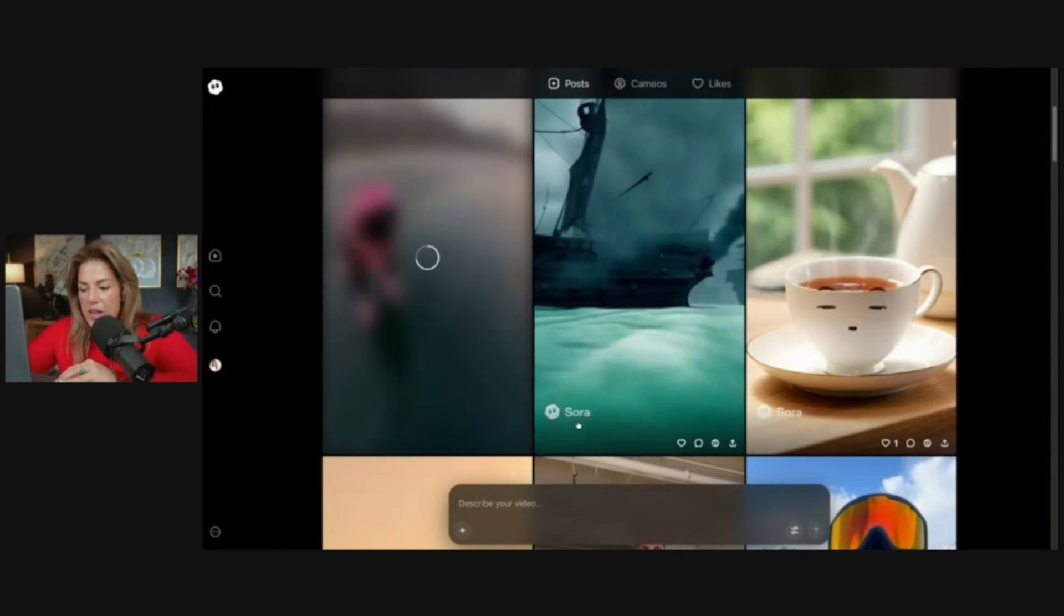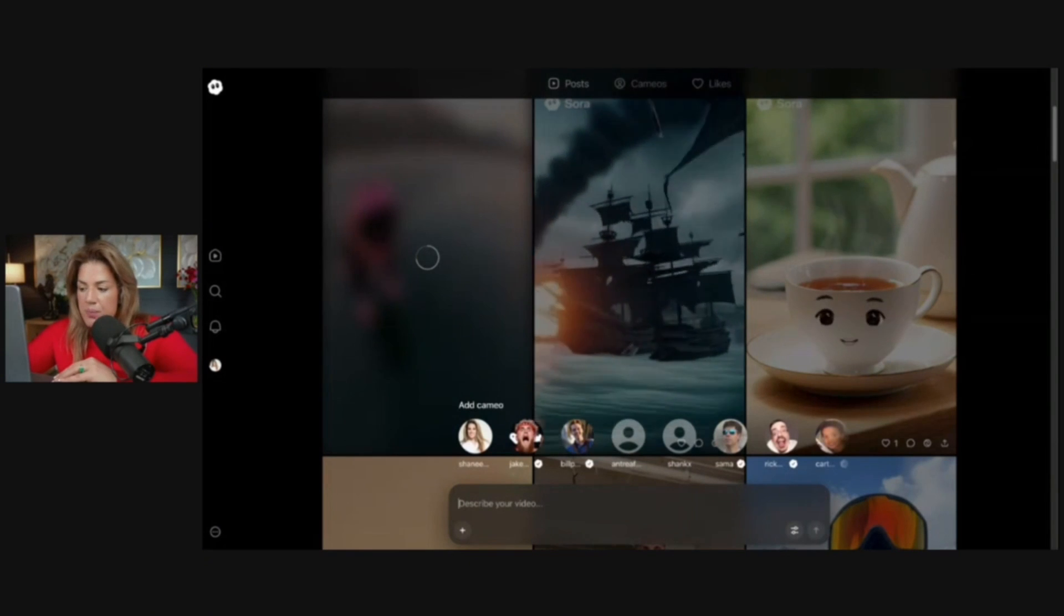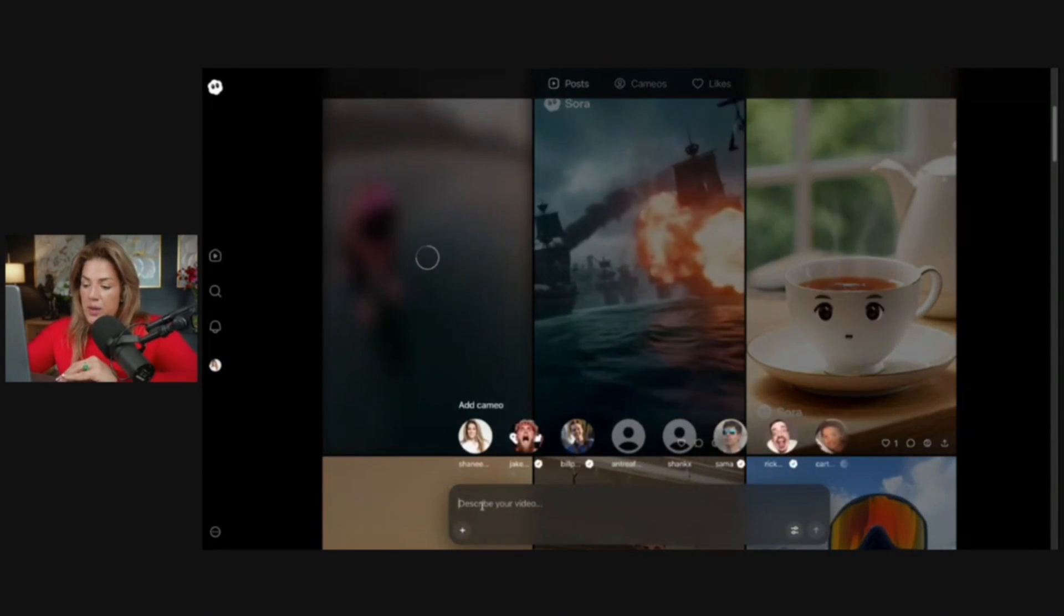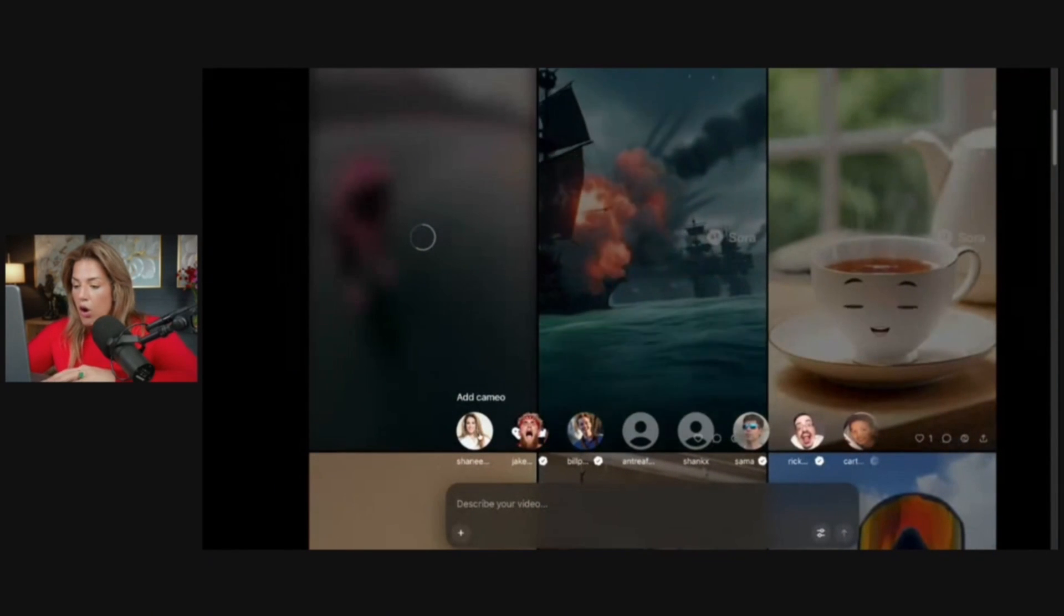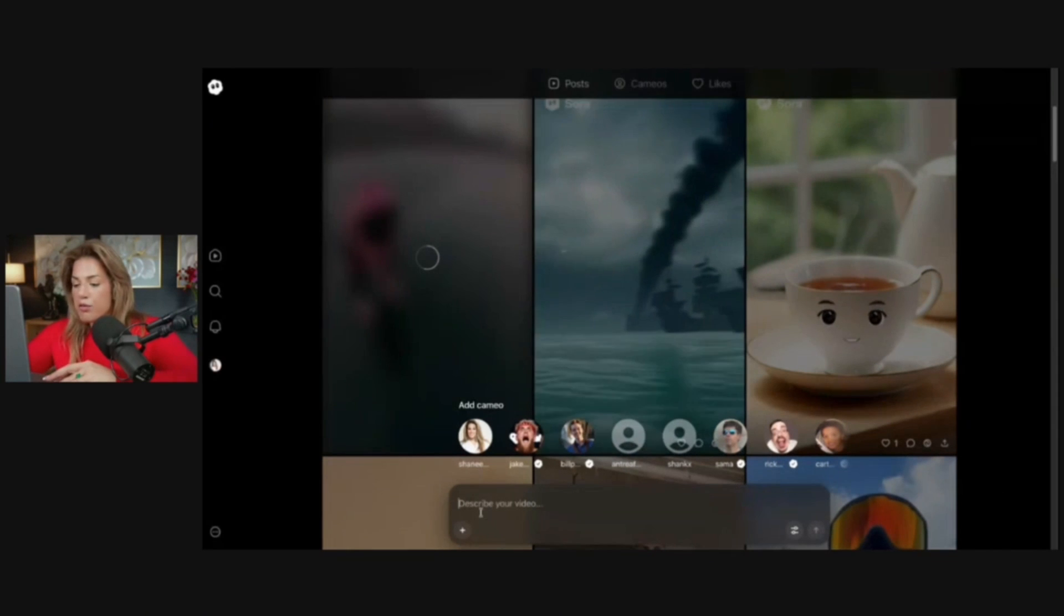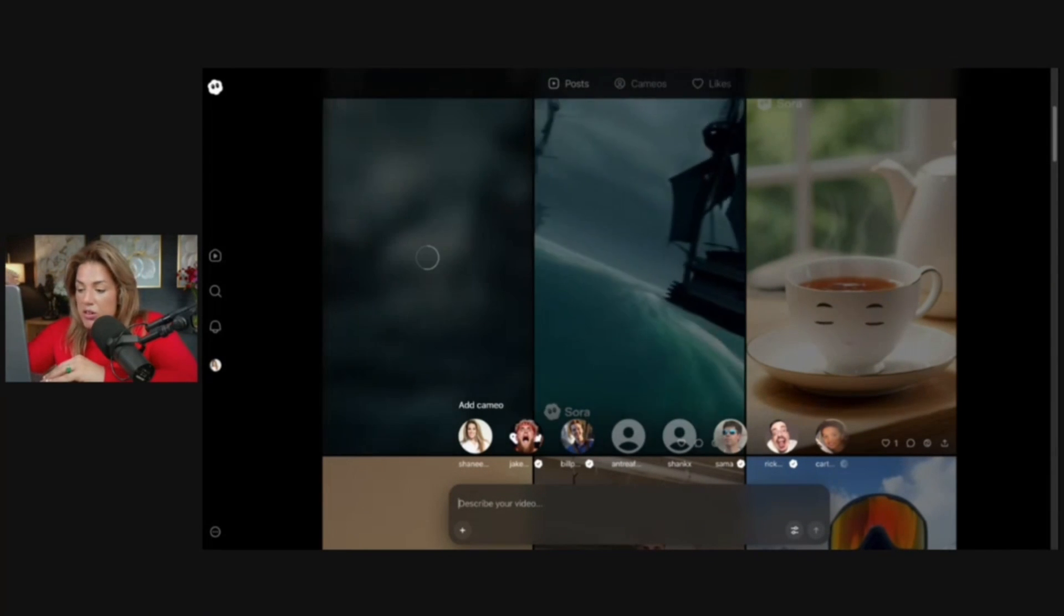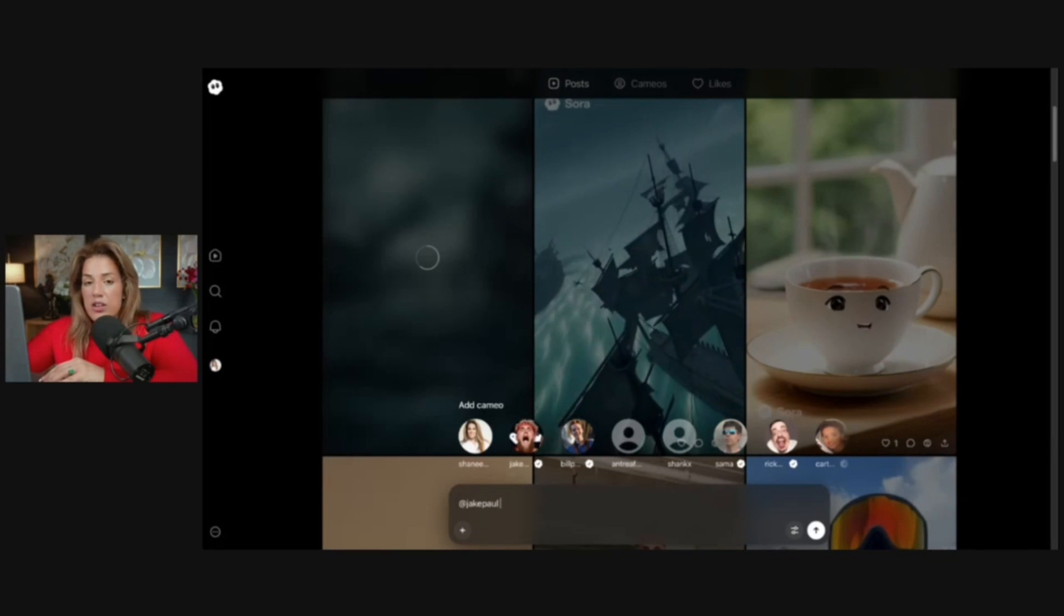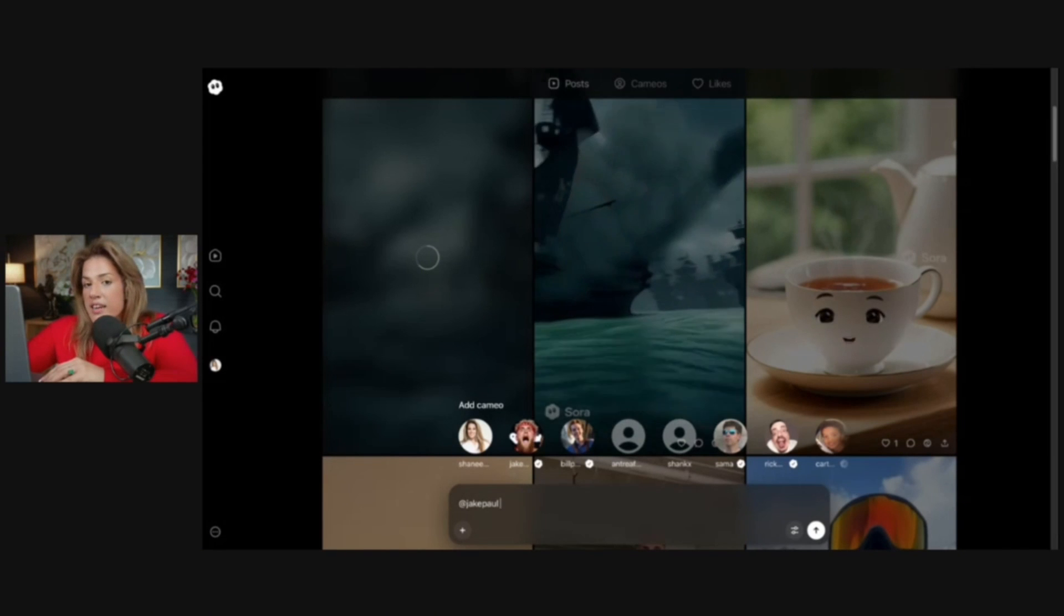Let's say that we didn't want to remix the video and you wanted to create from scratch. What you would do is the following: you're going to click describe your video. When you put your cursor there, you see that all of these bubbles pop up. These are people that you follow or that are in your contacts that have made their cameos accessible.